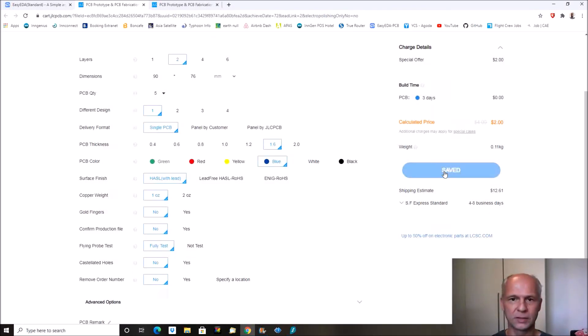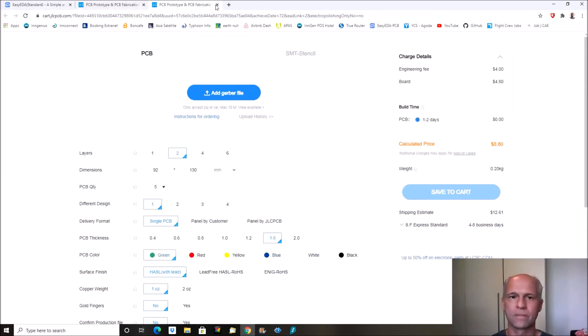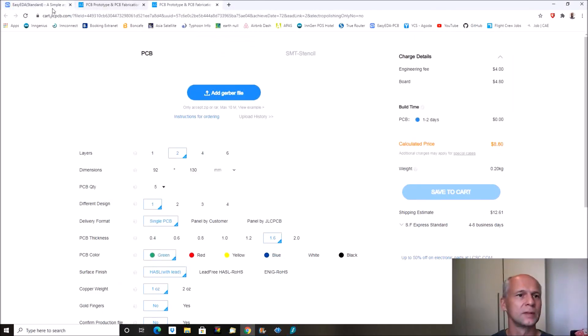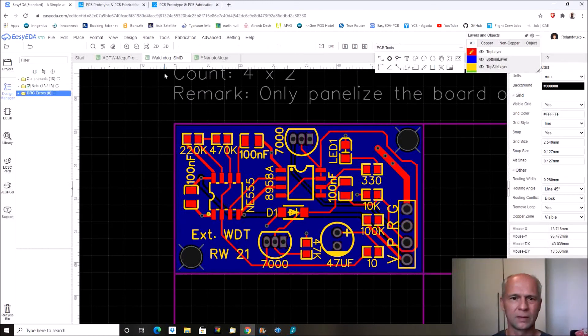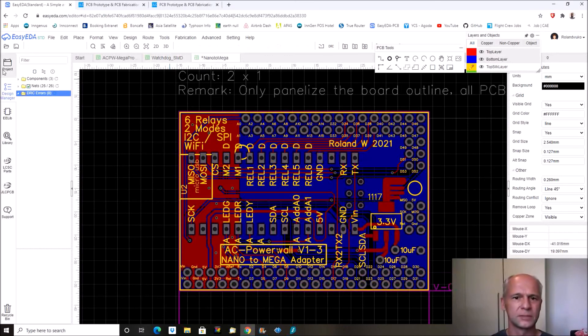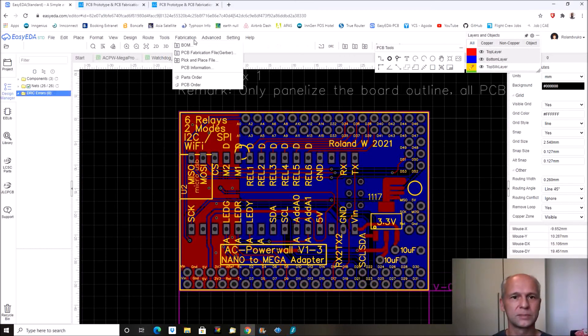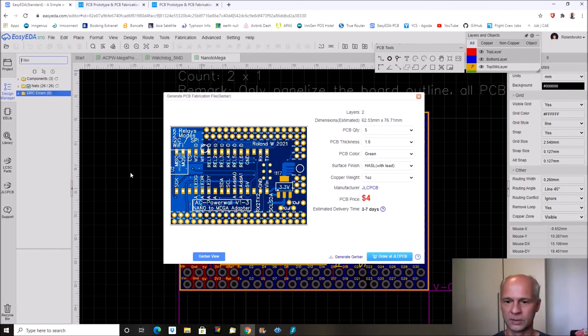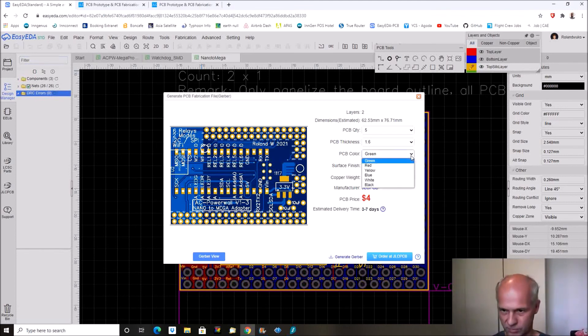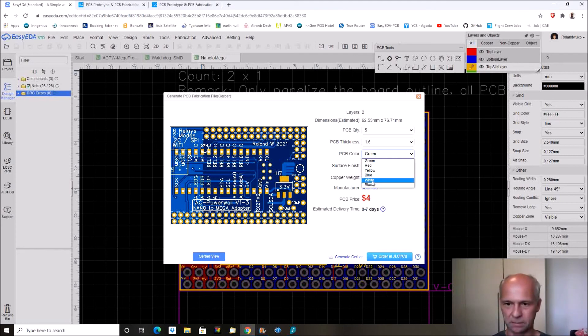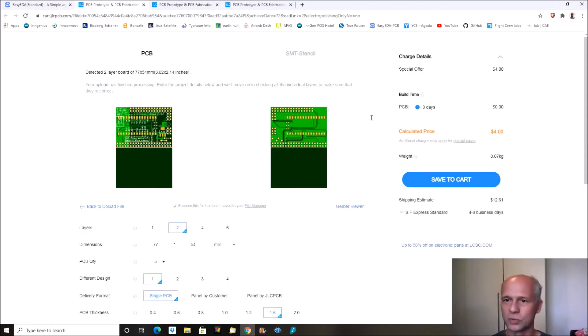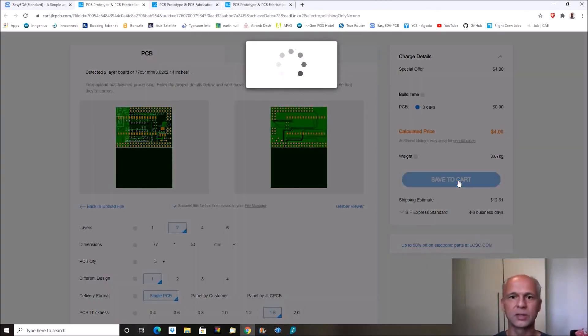Save to cart. We will go back to EasyEDA again. And let's do the last one. So I remember we have to save it before we do anything. So let's save it. And again produce the Gerber file. Design rule check first. And this one I want to also make in another color. So let's do the white one this time. Okay no more special offer. So this one costs four dollars. And let's also save this to the cart.